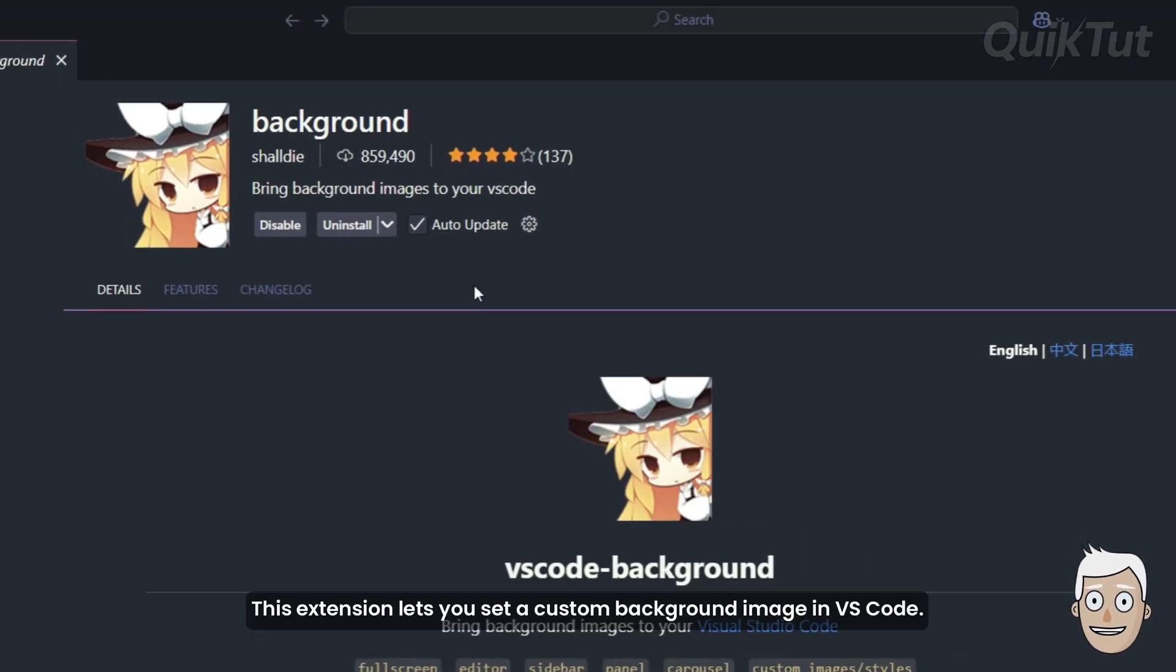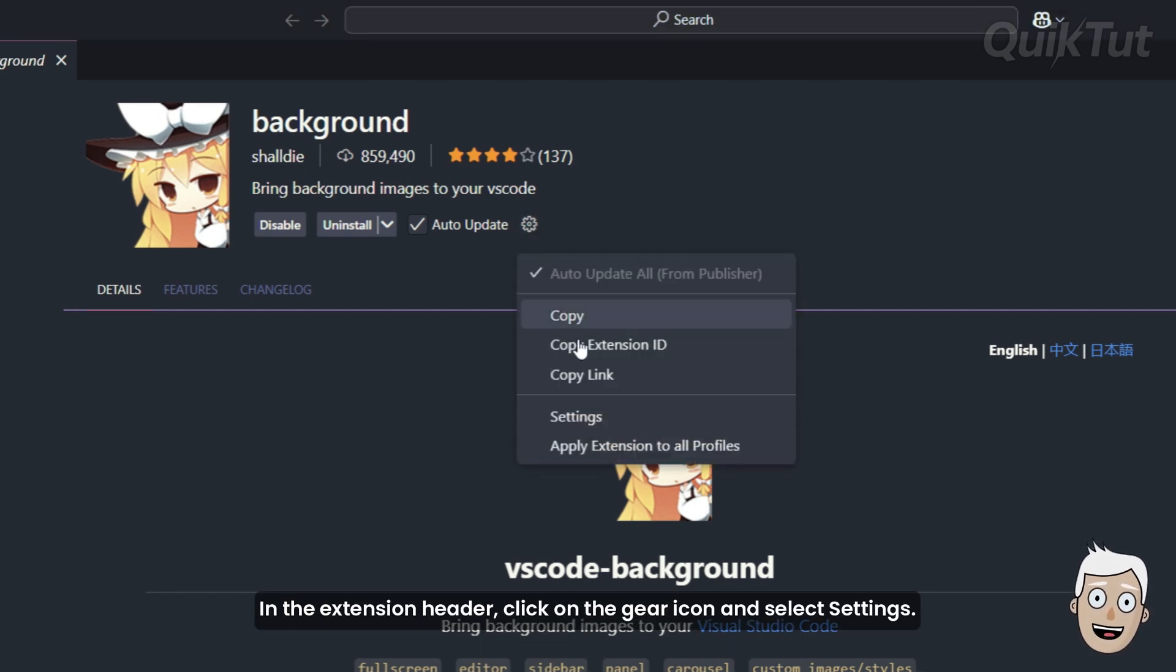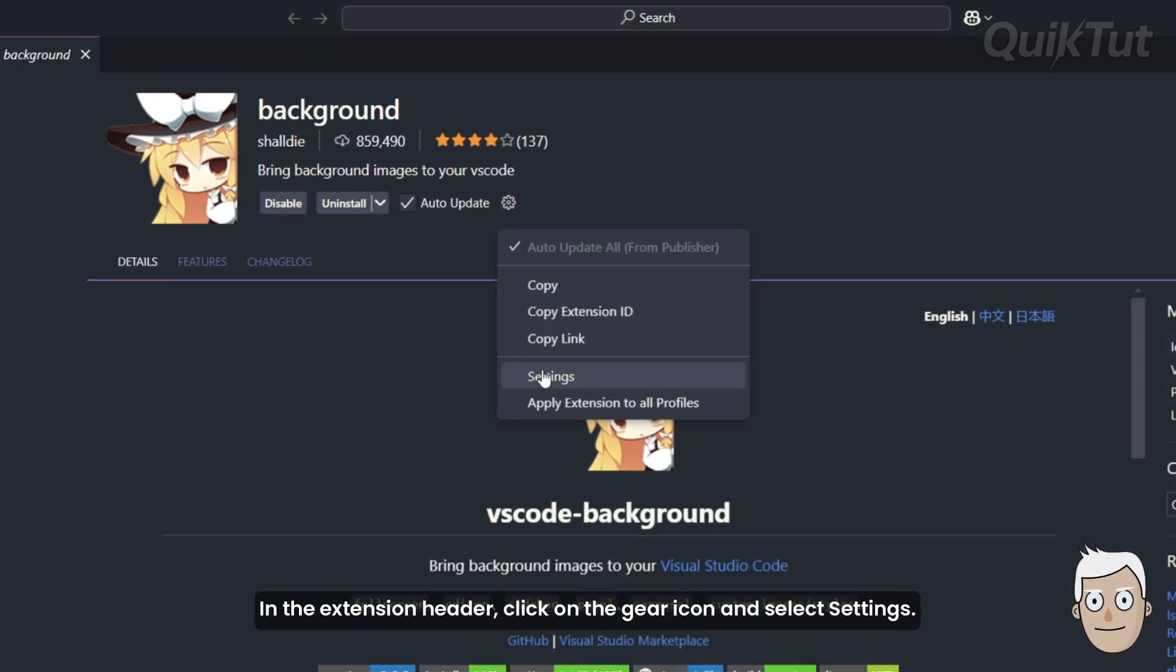This extension lets you set a custom background image in VS Code. In the extension header, click on the gear icon and select Settings.